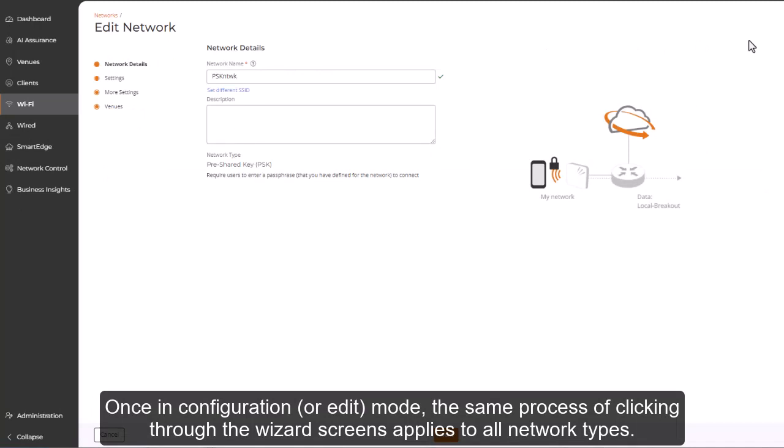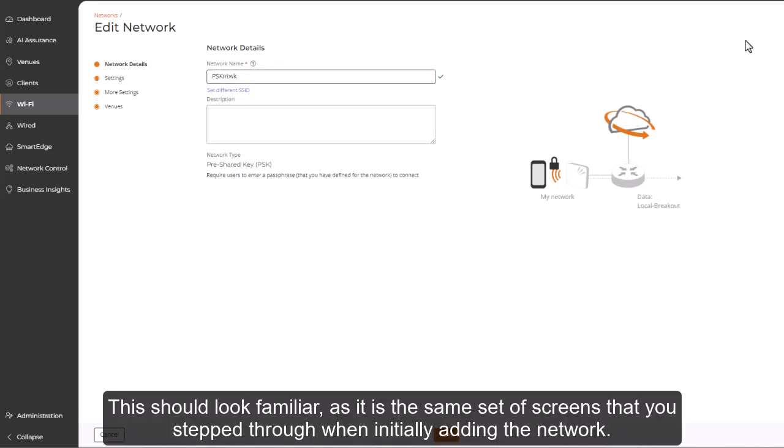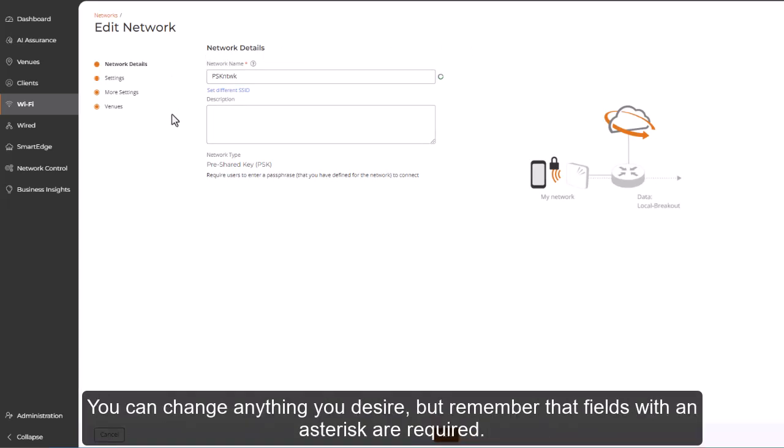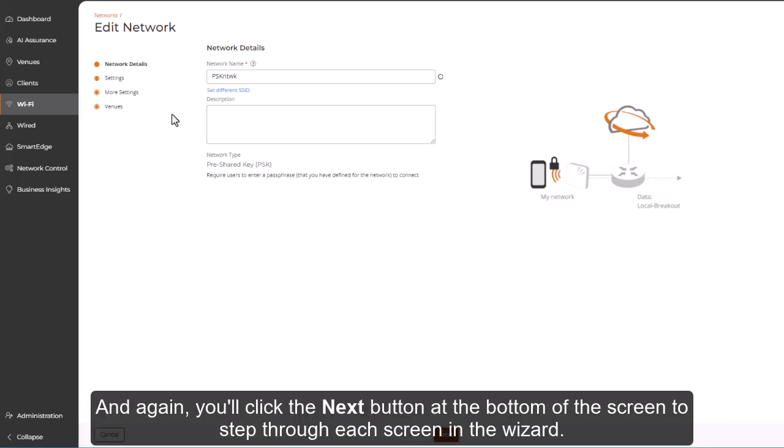Once in configuration or edit mode, the same process of clicking through the wizard screens applies to all network types. This should look familiar, as it is the same set of screens that you step through when initially adding the network. You can change anything you desire, but remember, the fields with an asterisk are required. And again, you'll click the Next button at the bottom of the screen to step through each screen of the wizard.